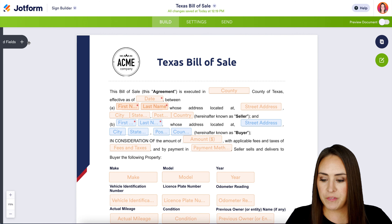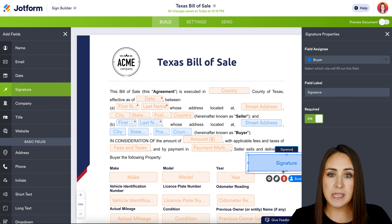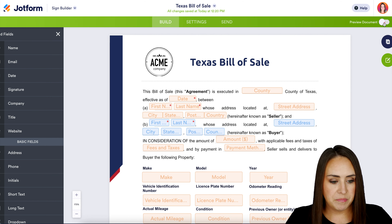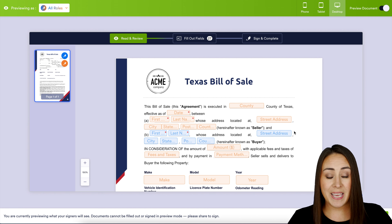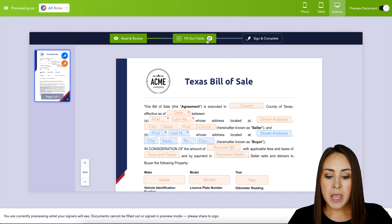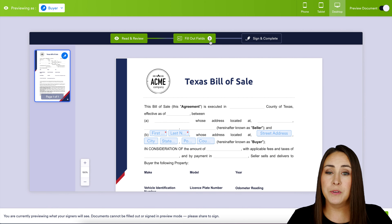Now if there are any fields that are missing that you specifically need on your document, it is very similar to JotForm Form Builder — on the left-hand side you can click on 'Add Fields' and then drag and drop anywhere you need to add something. Anytime you bring something in, it's going to populate the right side panel with its properties — we can change it to 'Me' or 'Buyer,' edit the field label, and make it required or not. For this example I'm fine, so I'm going to get rid of this field.